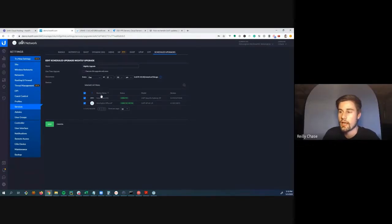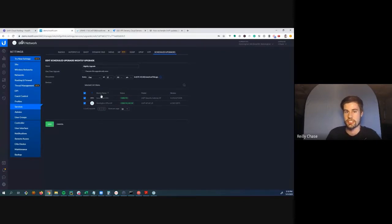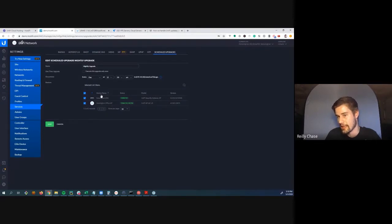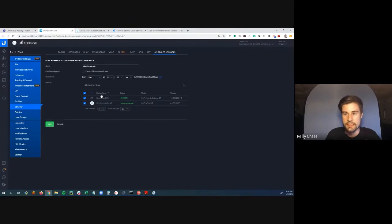Riley explains support hours are 9am to 5pm Monday through Friday. The company is just Riley and Sifuan. Outside of normal business hours, it's hit or miss whether they'll be available.